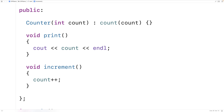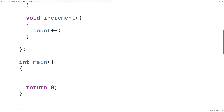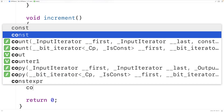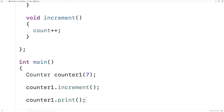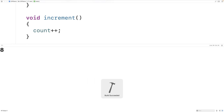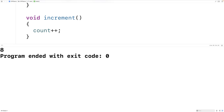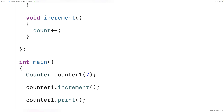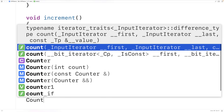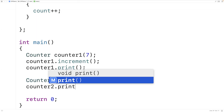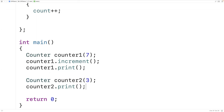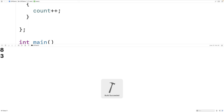Now we can make counter objects, increment them, and print them. So down here we'll say counter counter1(7), then counter1.increment(), then counter1.print(). If we save and run it we'll get 8 as output, so it seems to be working. We could make another counter object as well — counter counter2(3) — and counter2.print() gives us 3 as output.